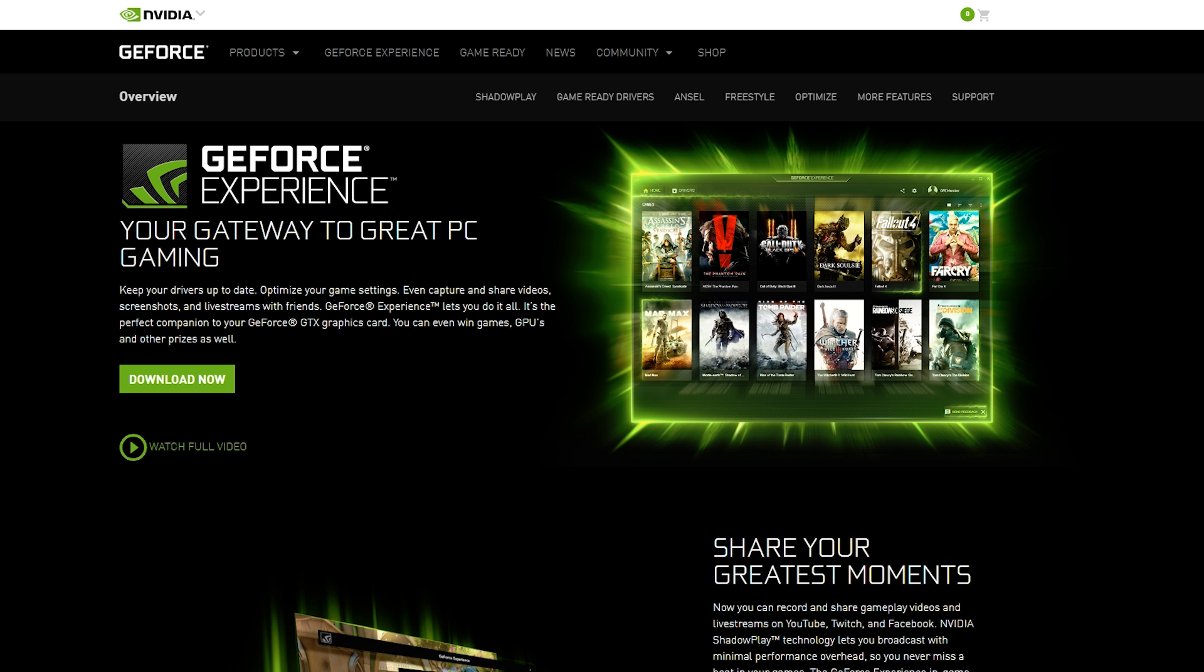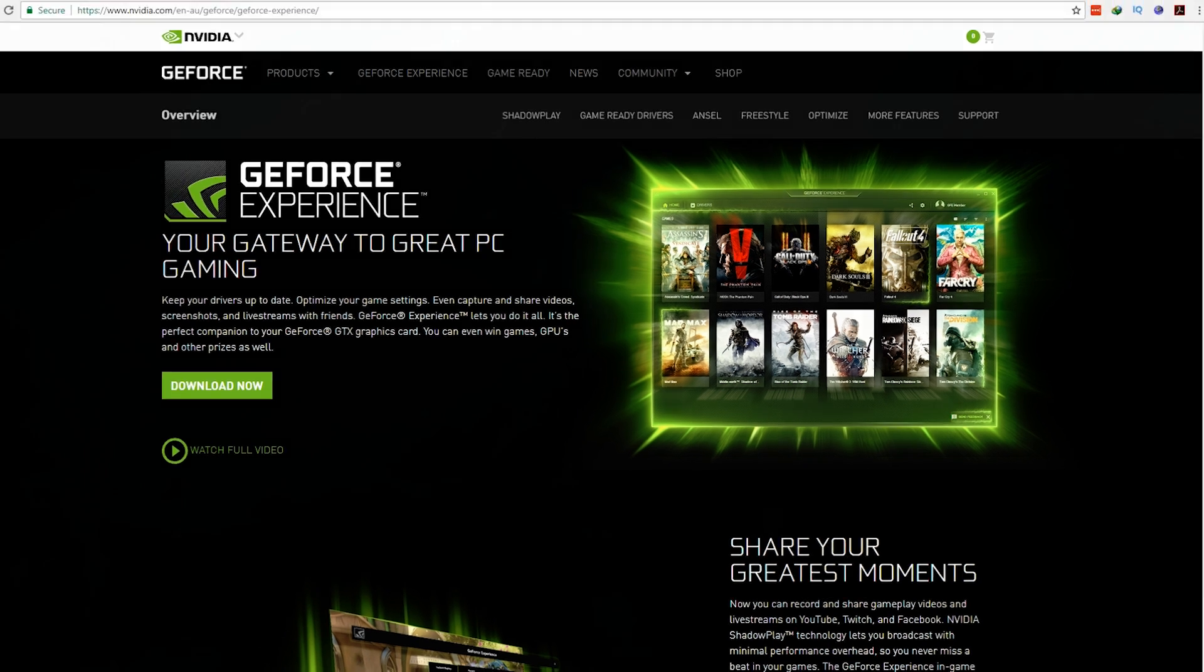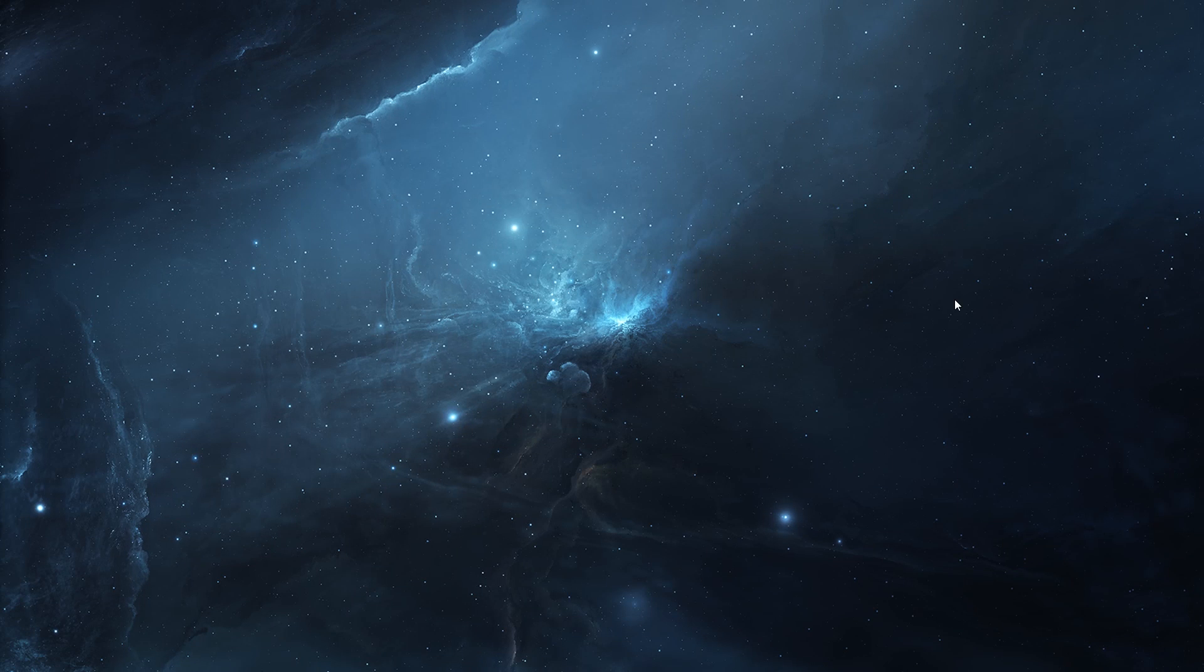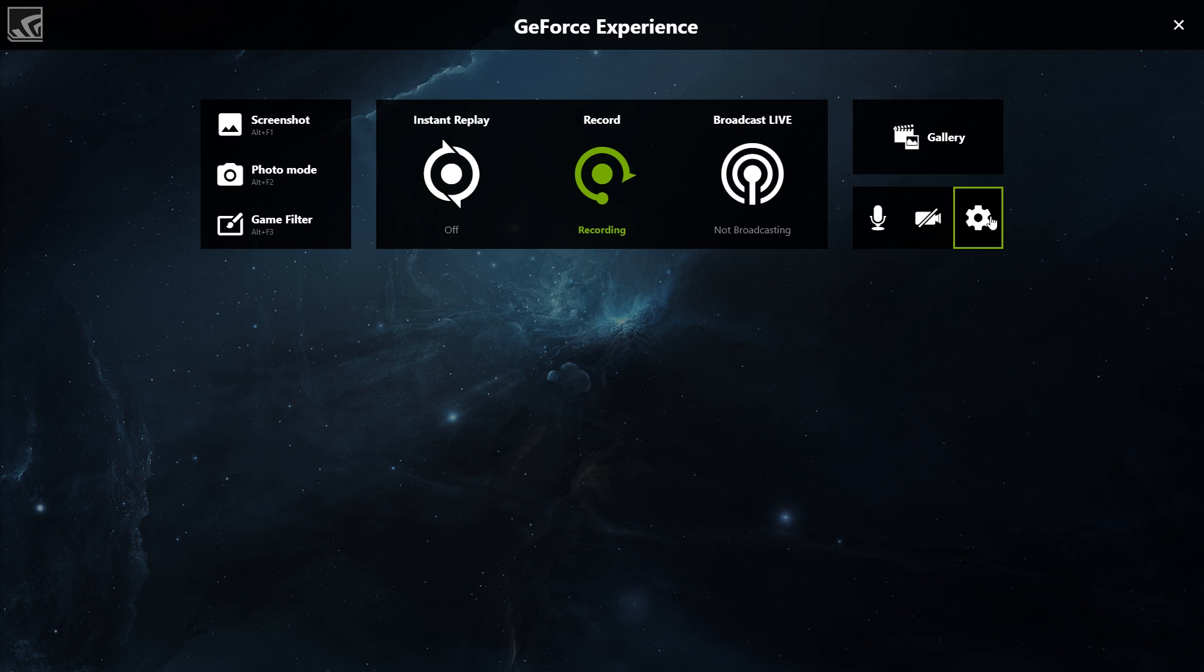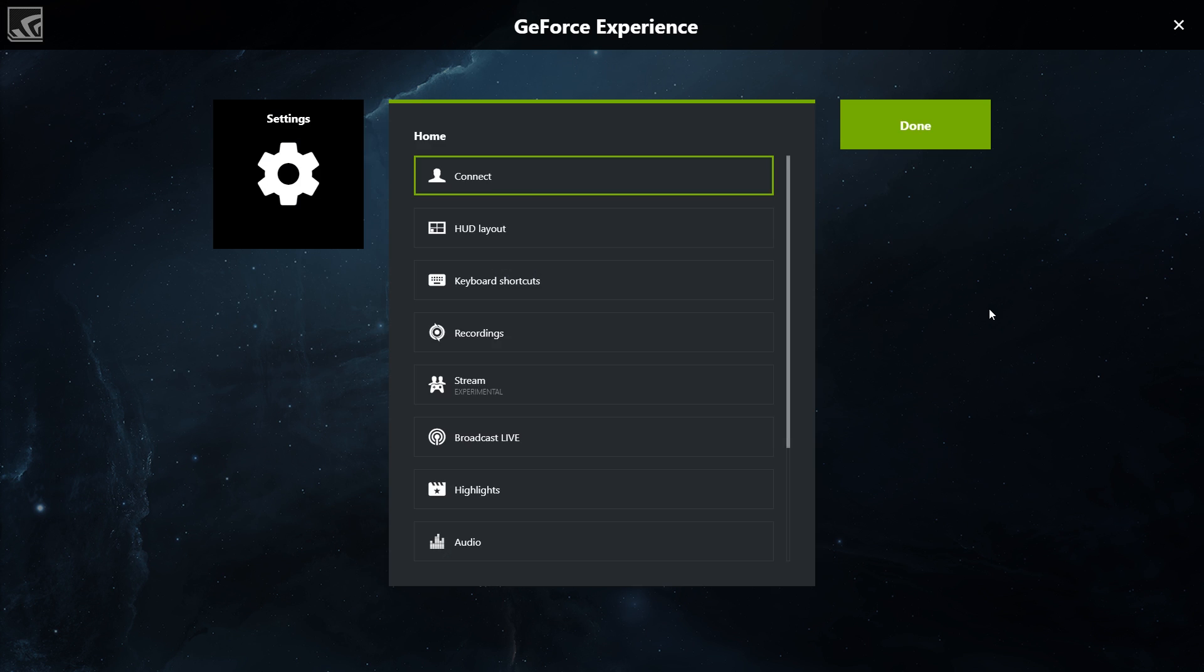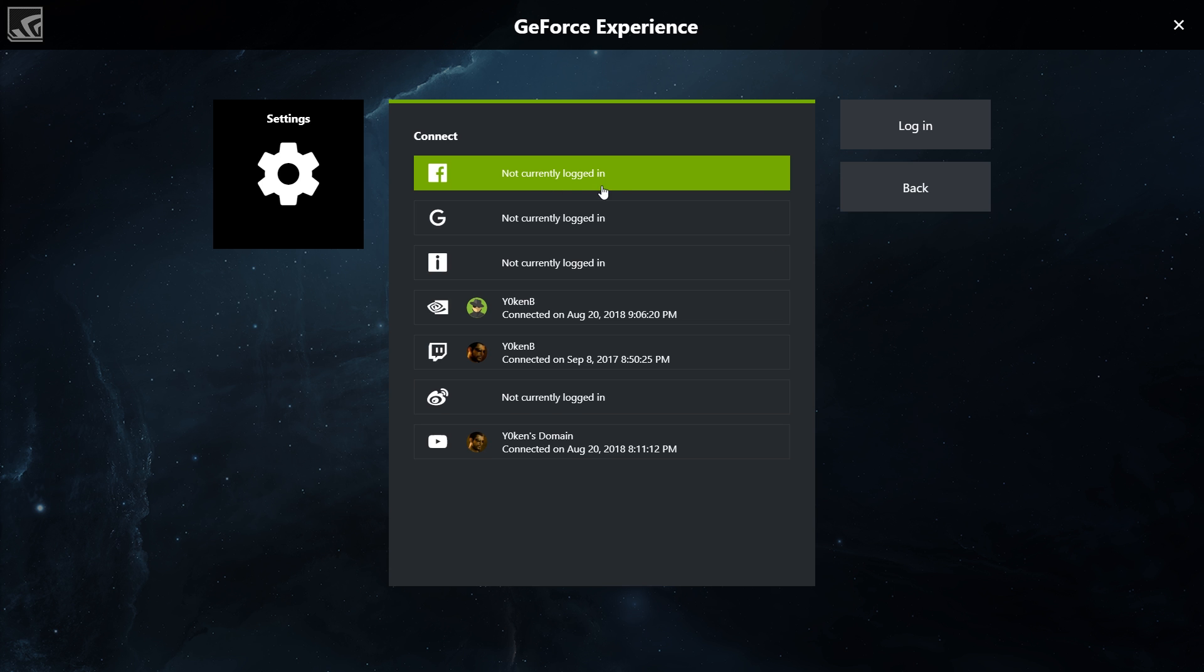Excellent! We're already halfway there. Now that GeForce Experience is installed, launch Shadowplay by pressing Alt-Z and bringing up the overlay. Once you've got the overlay out, click on the cog and then connect.